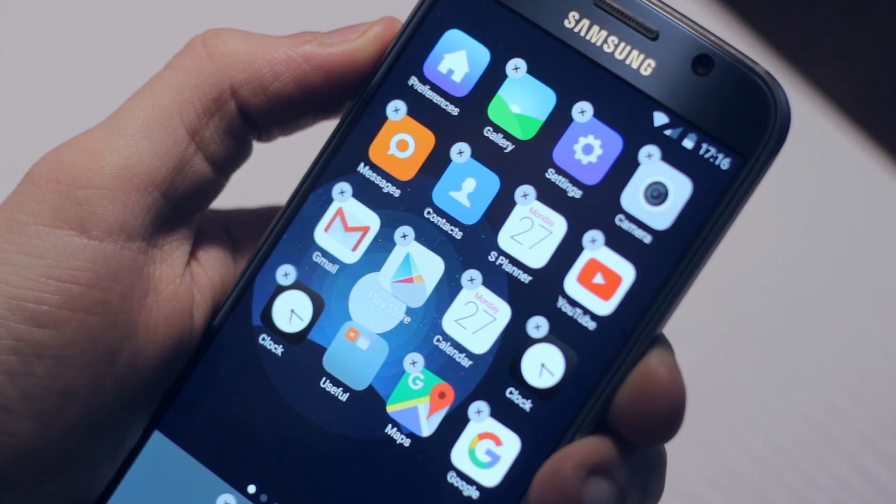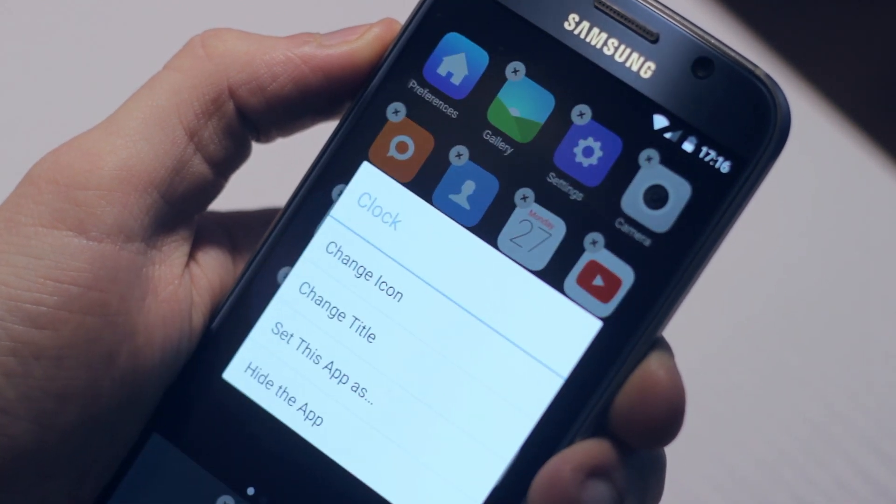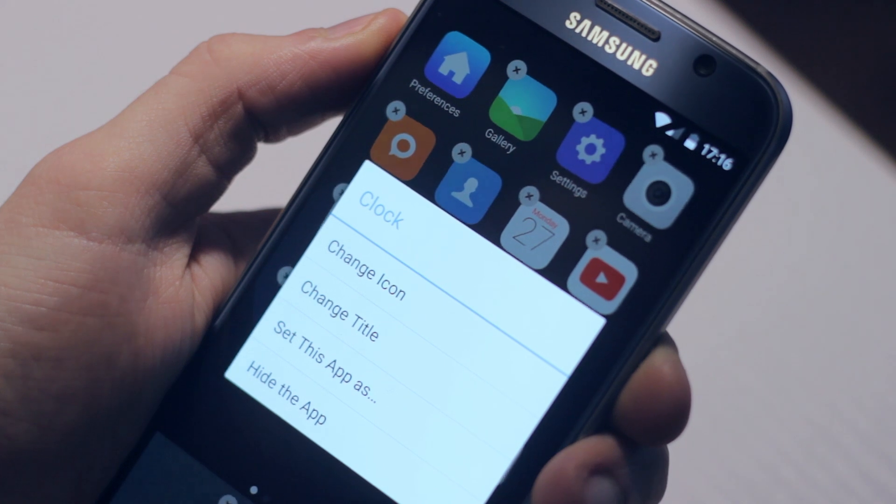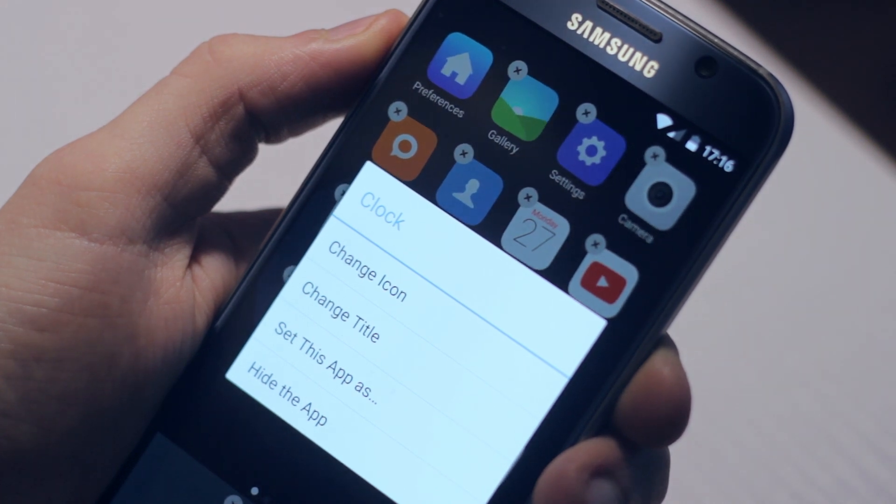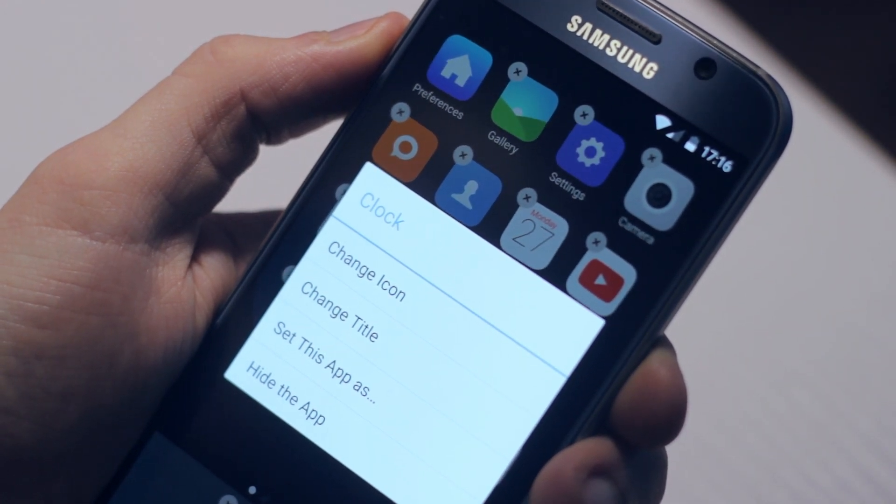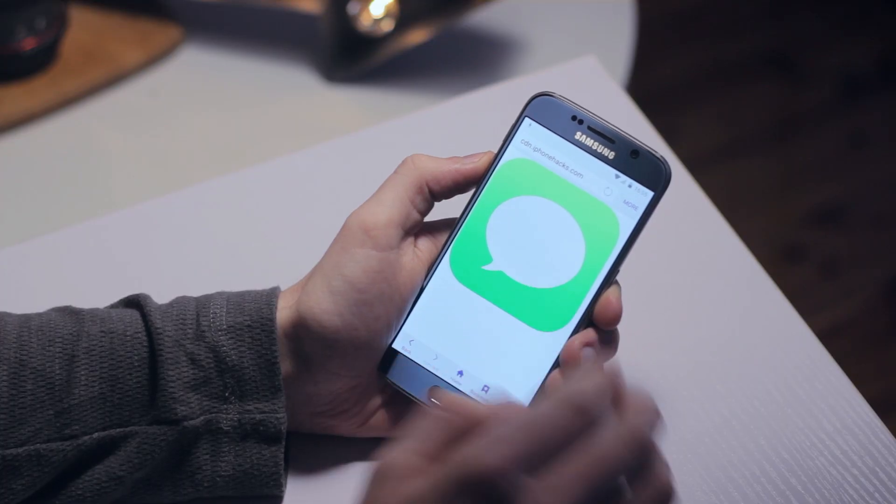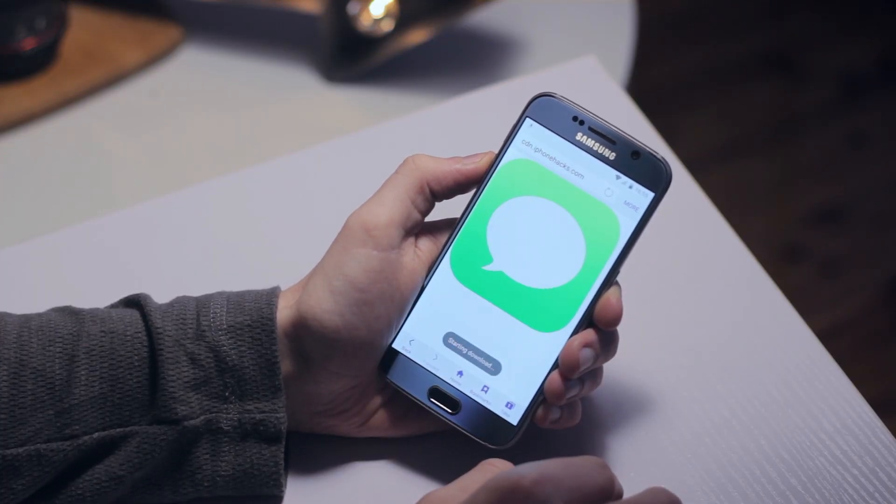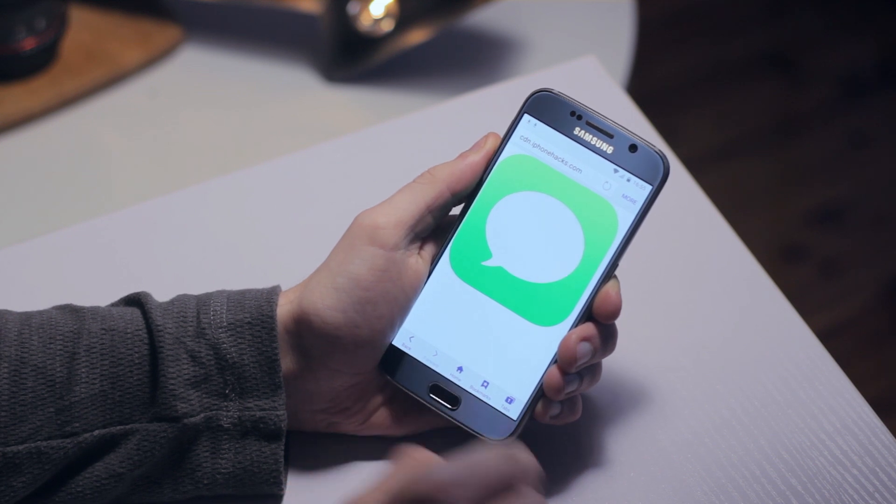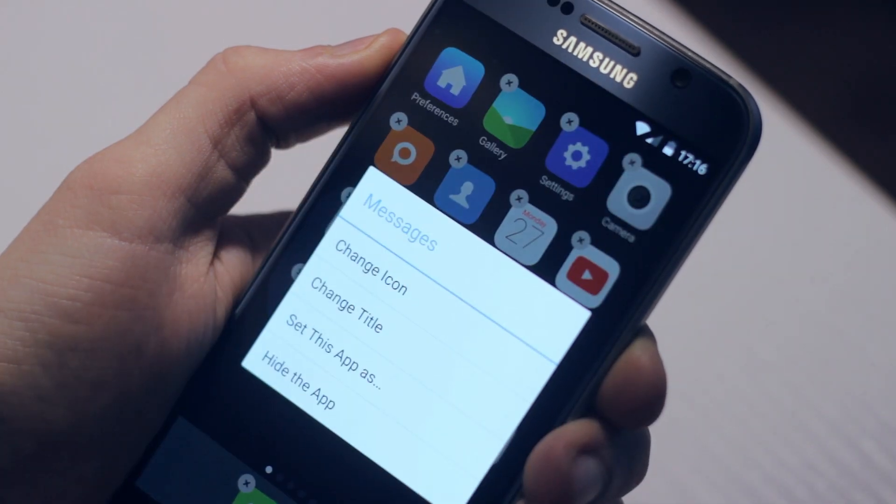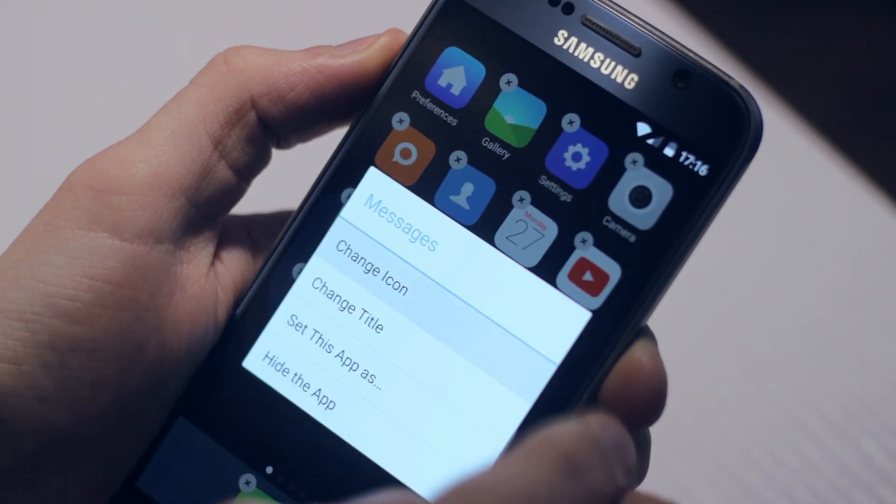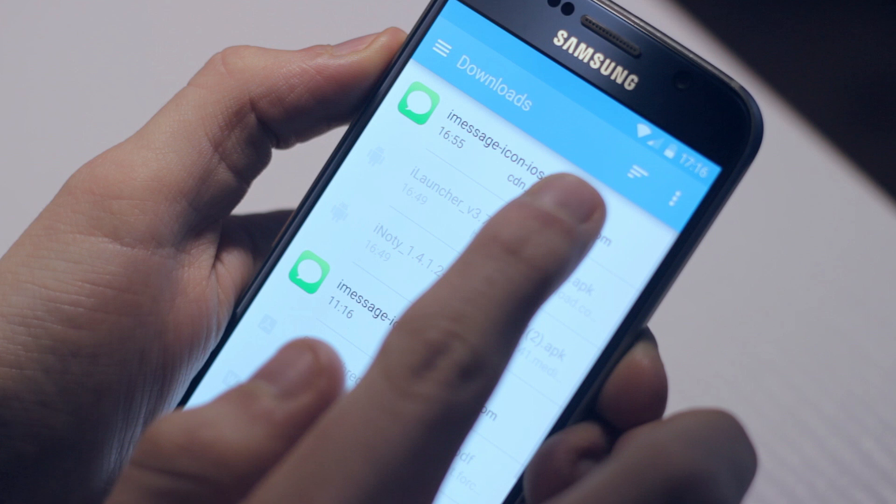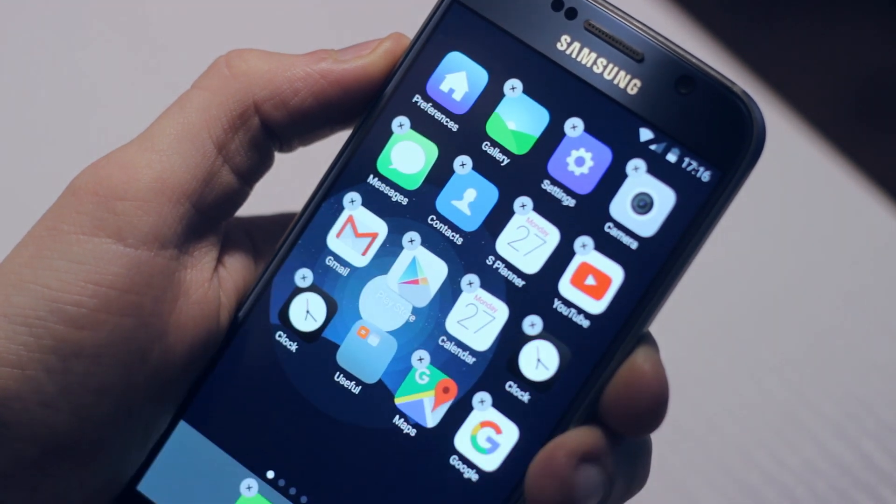When we've long pressed an app, we can tap on them and change these icons and app names. If your icons aren't exactly how you want them, just Google search the icon you want - for example, iMessage app icon - download the image, tap the app icon you want to change, click change icon, locate the image you downloaded, and boom, it does all the magic for you.